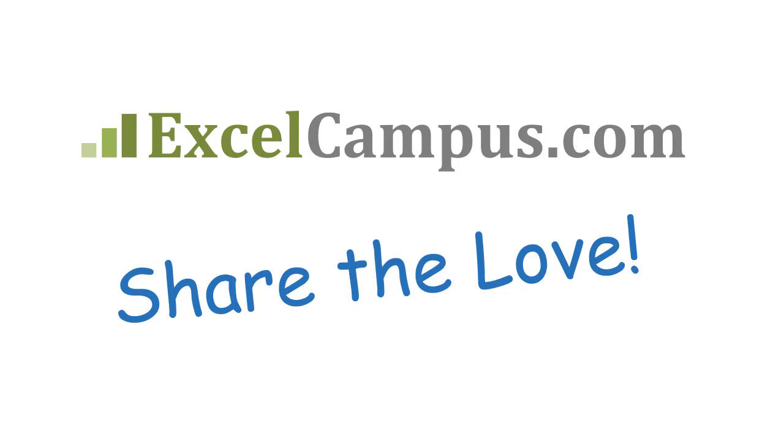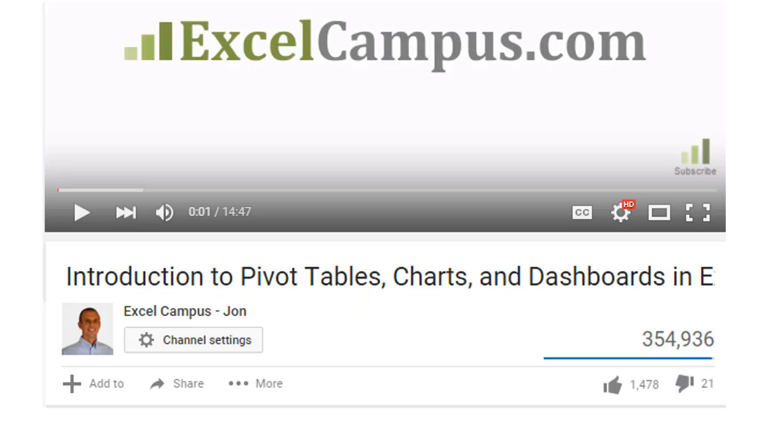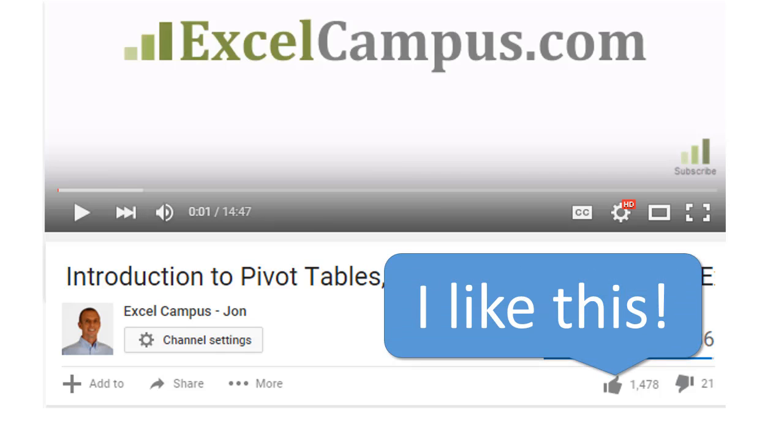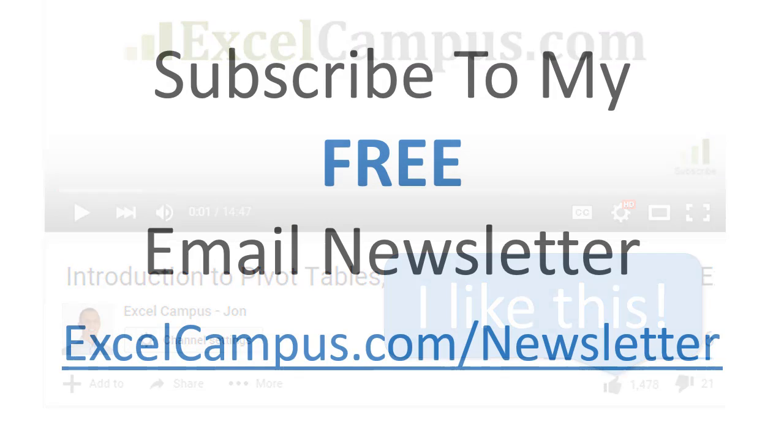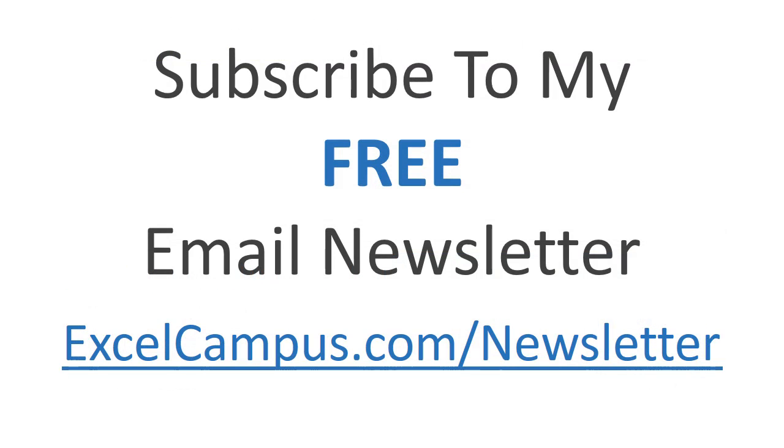If you enjoyed that video, there are a few simple things you can do to help me out. If you're watching this video on YouTube, click the like button below the video and leave a comment with any questions or feedback. And please don't forget to subscribe to my free email newsletter to get more tips and tricks that will help you learn Excel. Thanks again for watching and I'll see you soon.